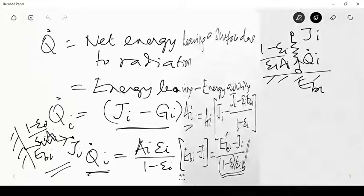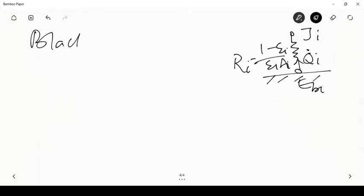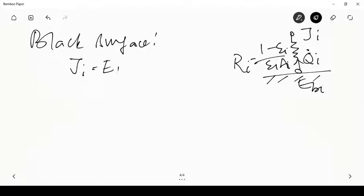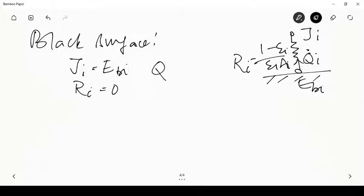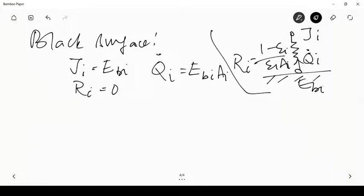For a black surface, q̇_i equals only the emitted quantity E_{bi}. The surface resistance is non-existent, and energy can flow directly to other surfaces. This is the surface resistance expression — the first of two key expressions for the radiation network analysis.